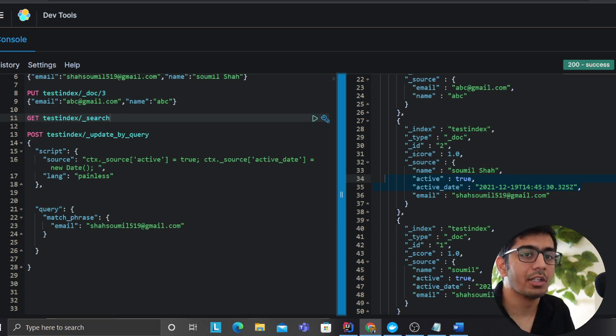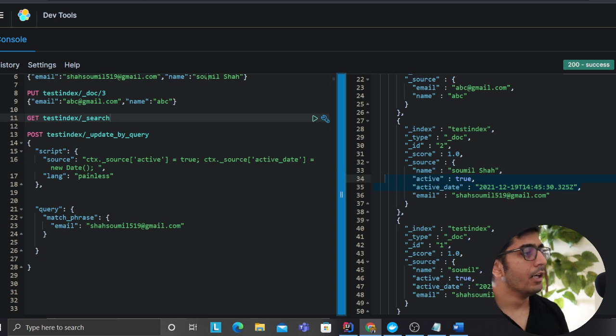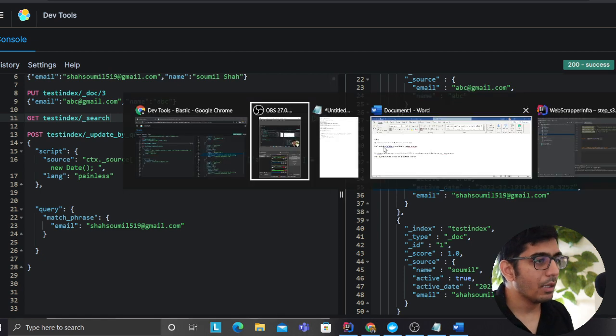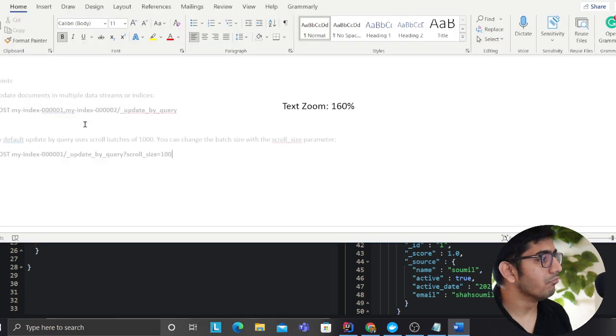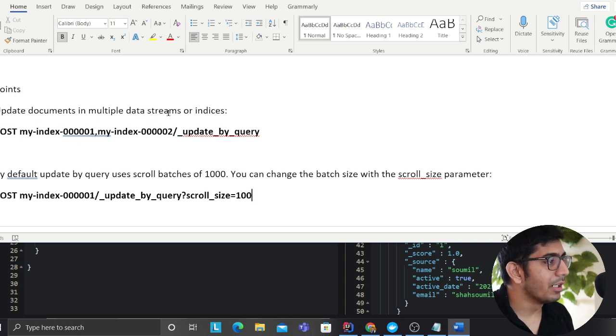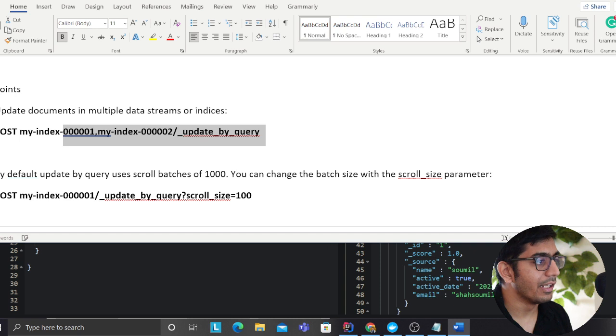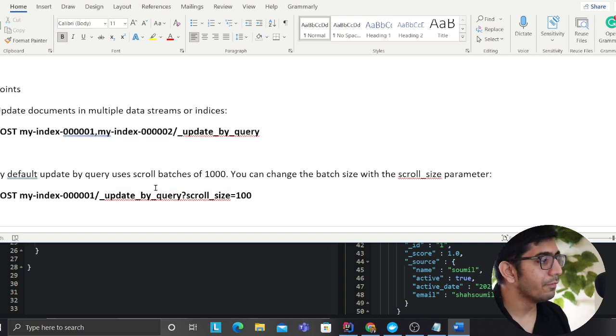So excuse me, all that, there are a couple of more points that I have taken on my notepad while I was reading. You can update documents in multiple streams as well or indices, so you could specify multiple indices if you want.